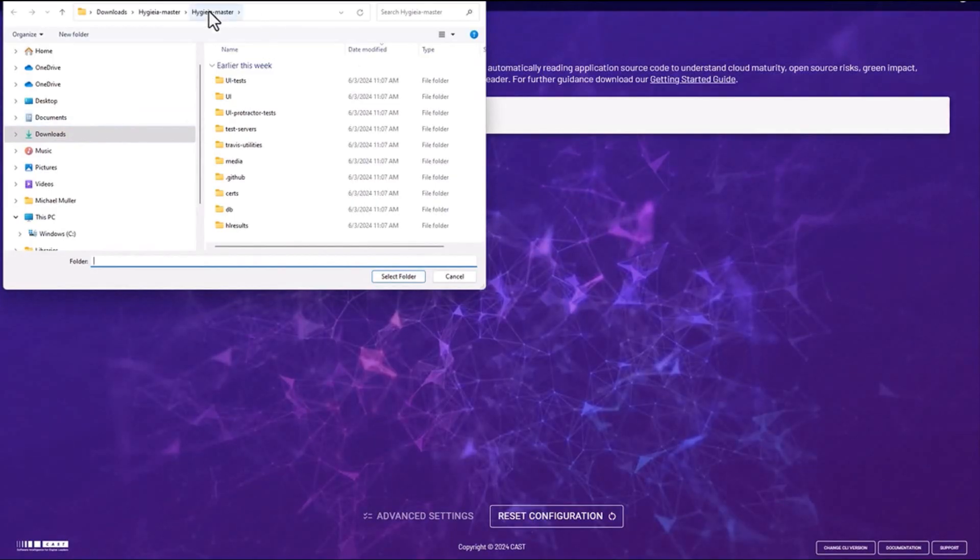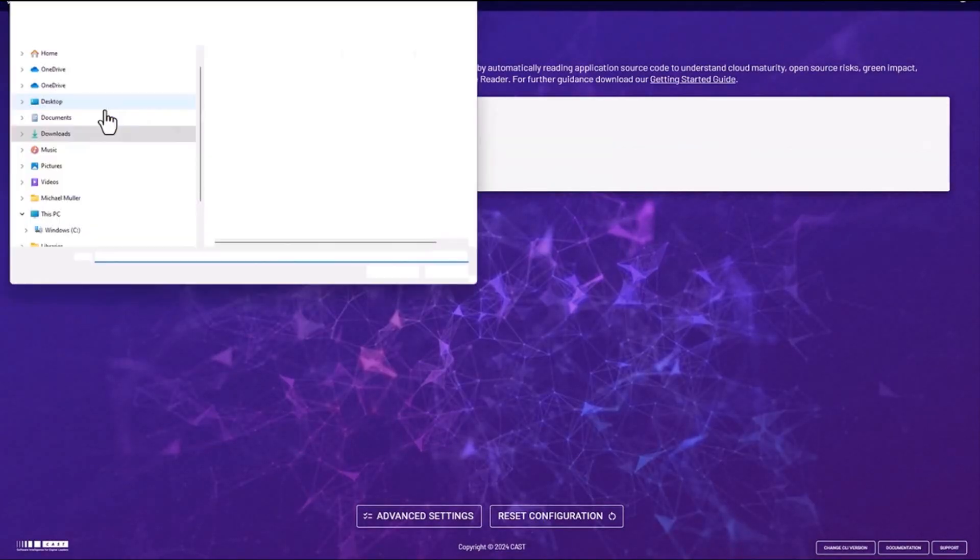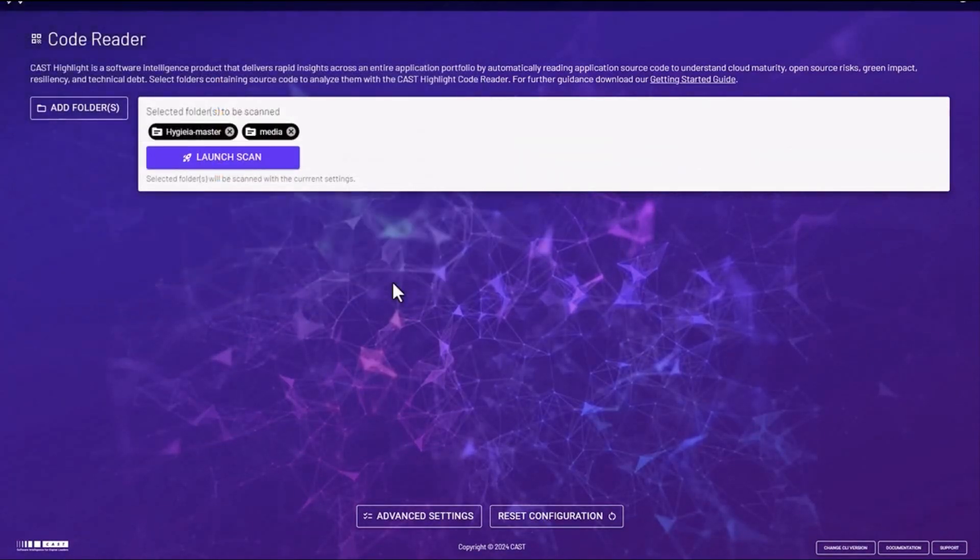This launches a pop-up that allows you to select the specific folders that you want to analyze where your source code files are located. You could add as many folders as you choose.